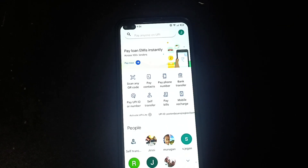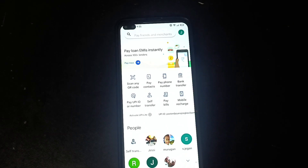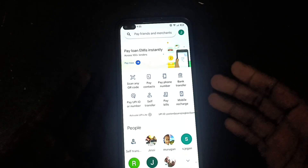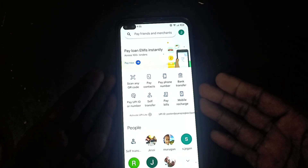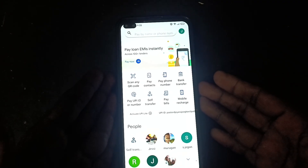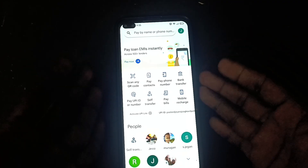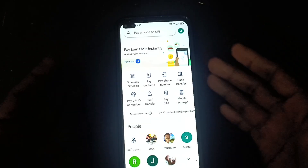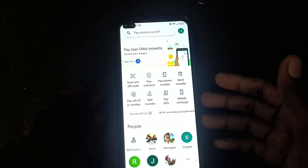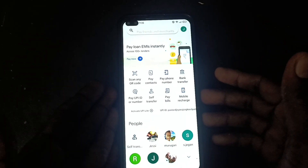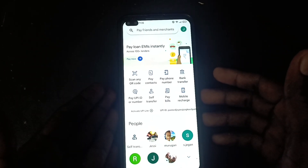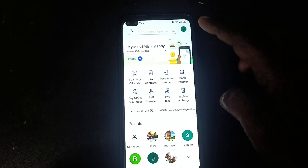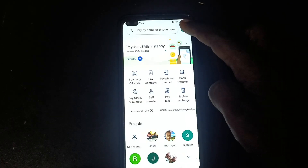Hi friends, welcome to Five Minutes Tech YouTube channel. In this video we are going to learn how to change the QR code in Google Pay. First of all, open your Google Pay account on your phone, then go to your profile.